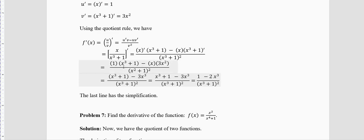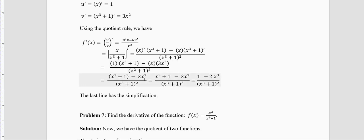Open the bracket: 1·(x³+1) − 3x·x² = x³+1 − 3x³ = 1 − 2x³. Remember to square the denominator function in the answer.